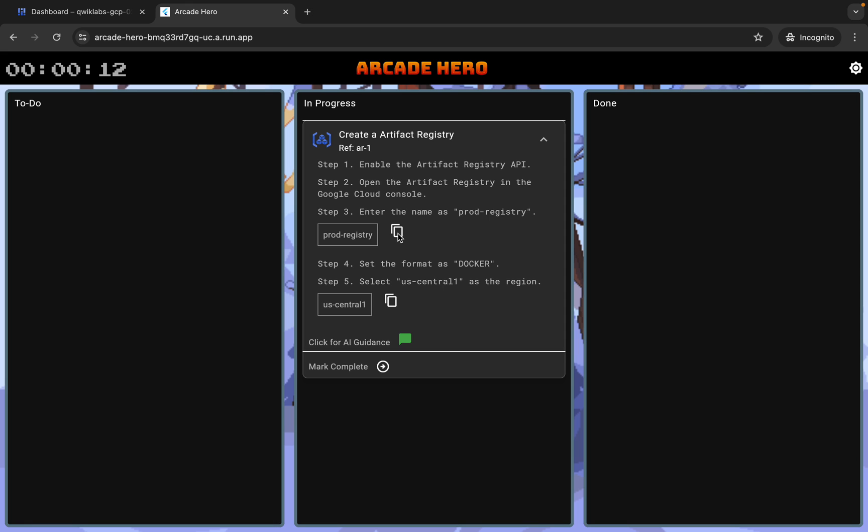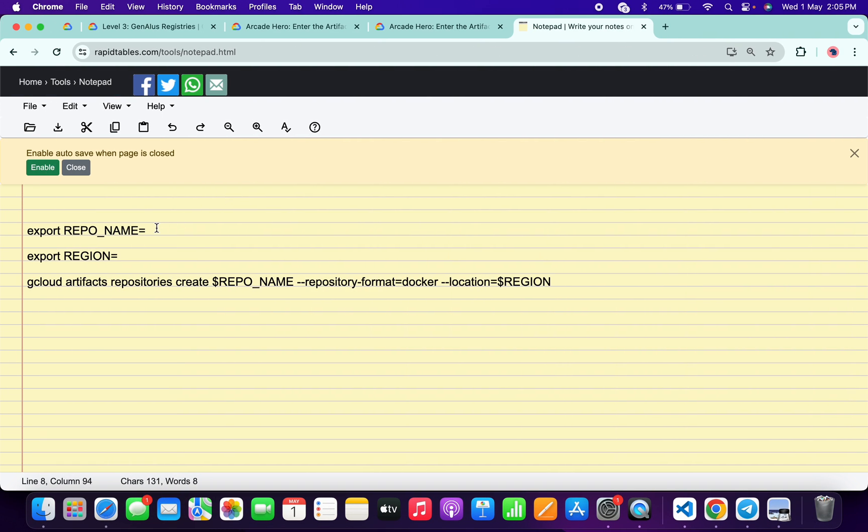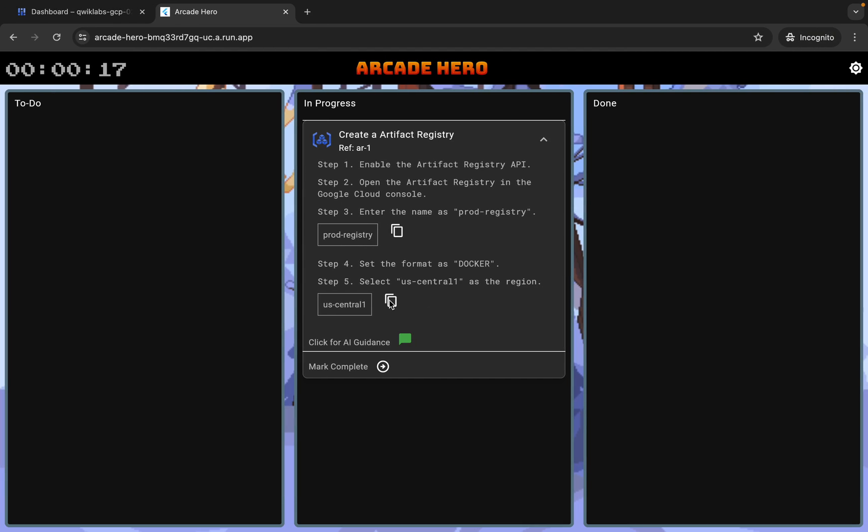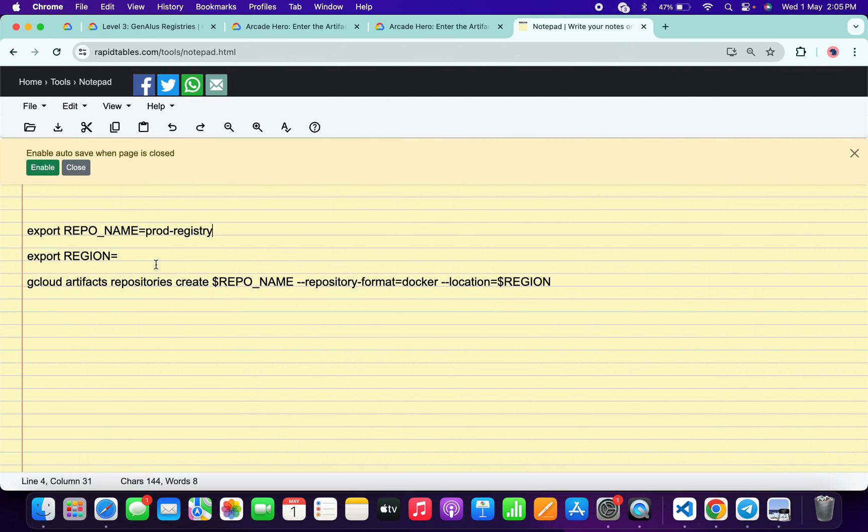copy this name, copy like this, come back over here and paste it over here like this. Now just copy this region, copy like this, come back over here and paste it over here like this.